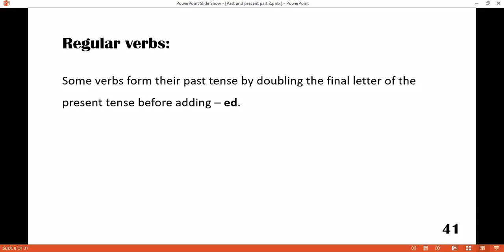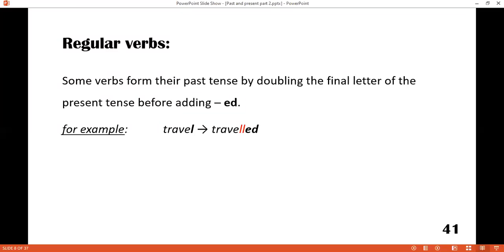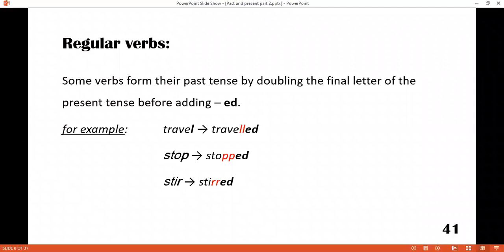Now there is another thing — some verbs form their past tense by doubling the final letter of the present tense before adding -ed. Look at the first one: travel — you double the last consonant with another L, so it is double-L plus -ed: travelled. Stop — stopped. Stir — stirred. Occur — occurred.